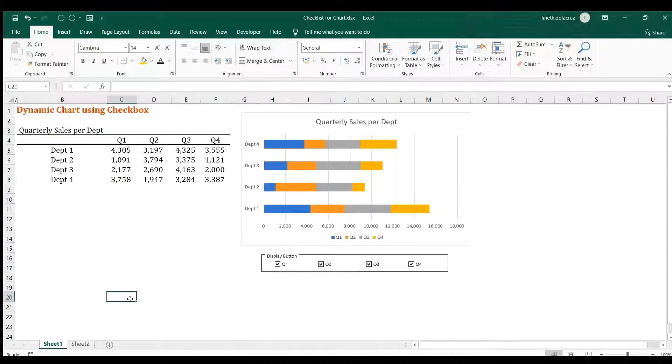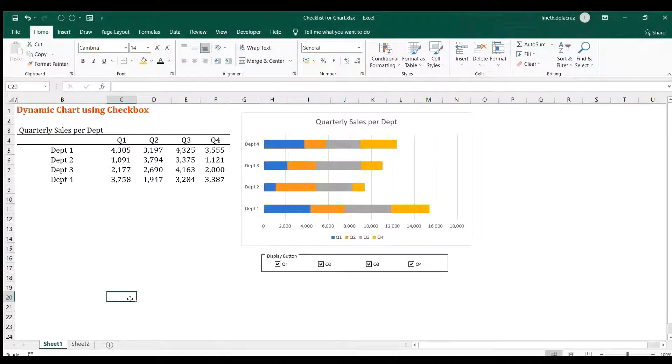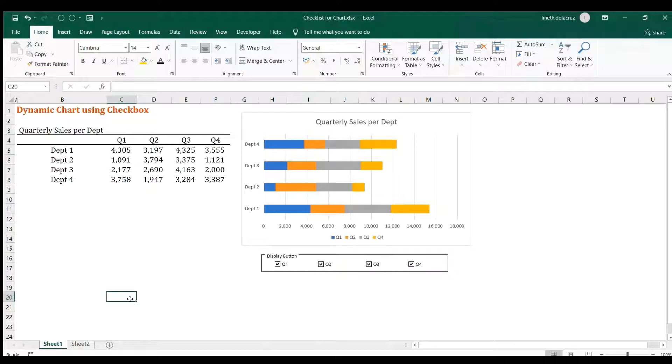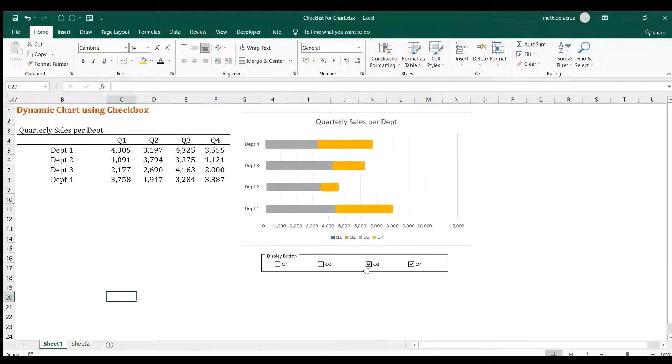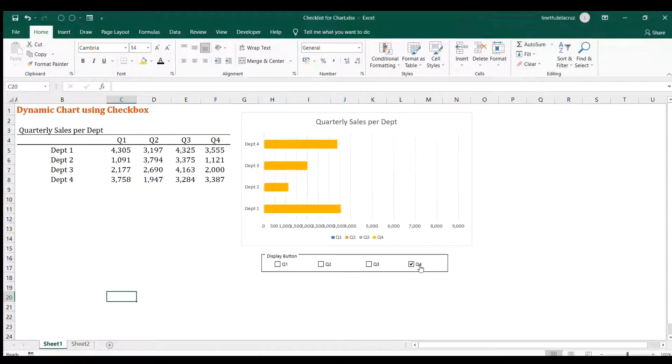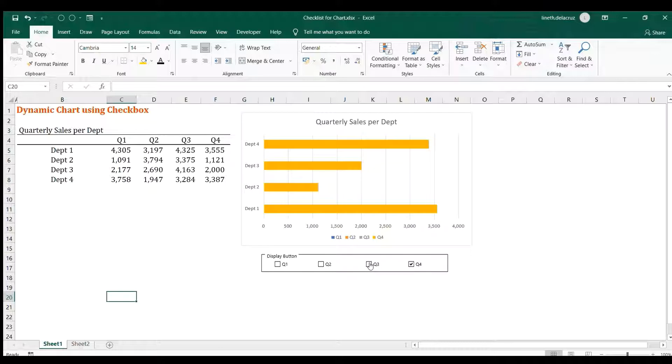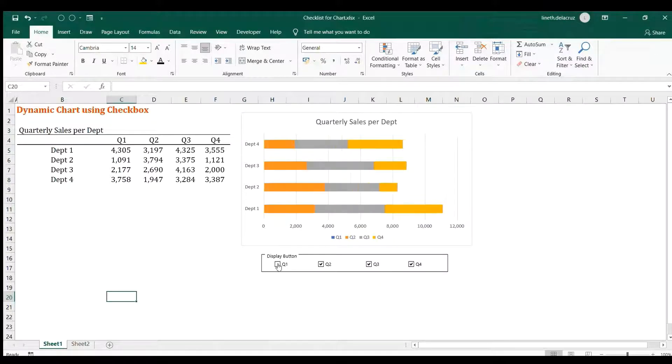Hi and welcome back. In this video I'm going to show you how to create this dynamic chart here using a checkbox. So last time we created a dynamic chart using radio buttons, but now we're going to replace the radio buttons with a checkbox. As you can see here, when you check or uncheck the display buttons, then the data will also reflect the details of the chart.